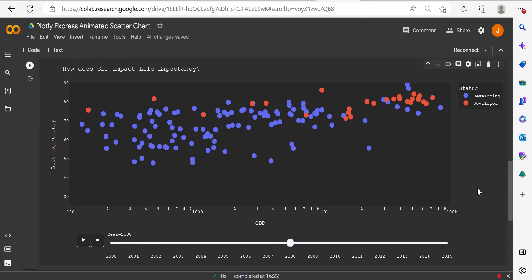In this tutorial, we're going to look at creating an animated scatter chart using Python, and more specifically, the Plotly library within Python.